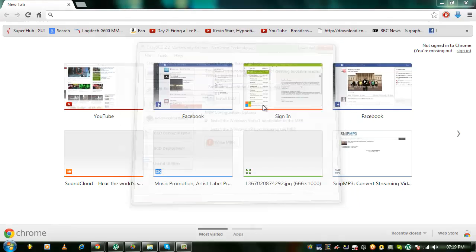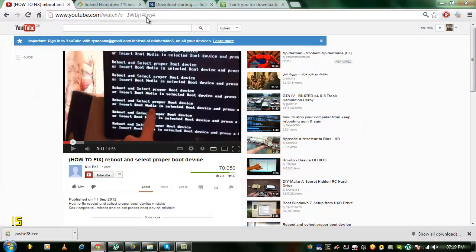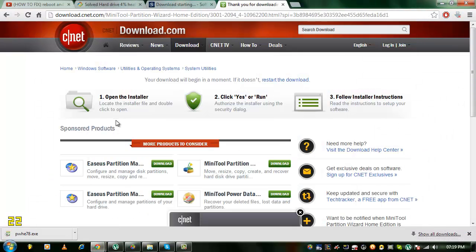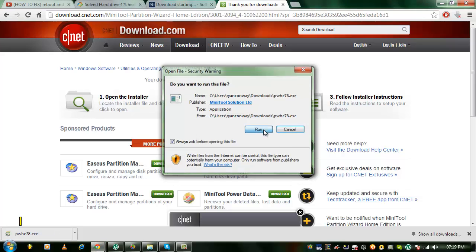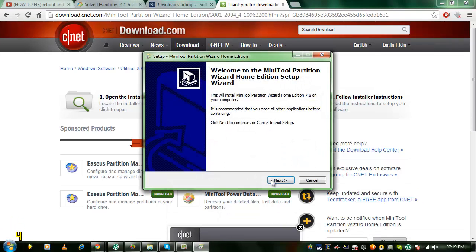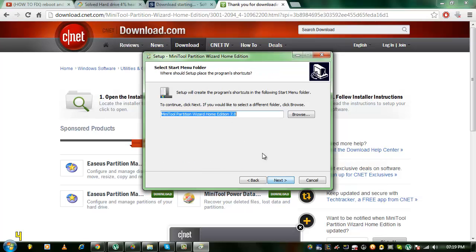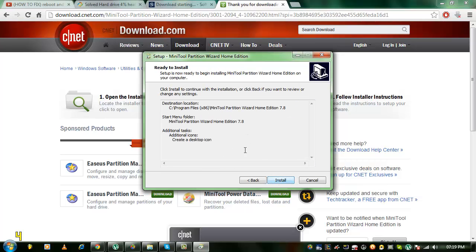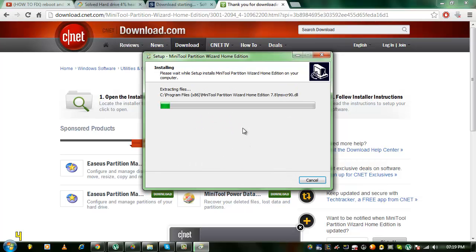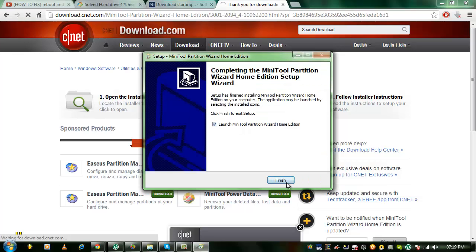Now once that's done, you want to download MiniTool Partition Wizard Home Edition. Just install that. Next, next. Get that back on, install. Launch.